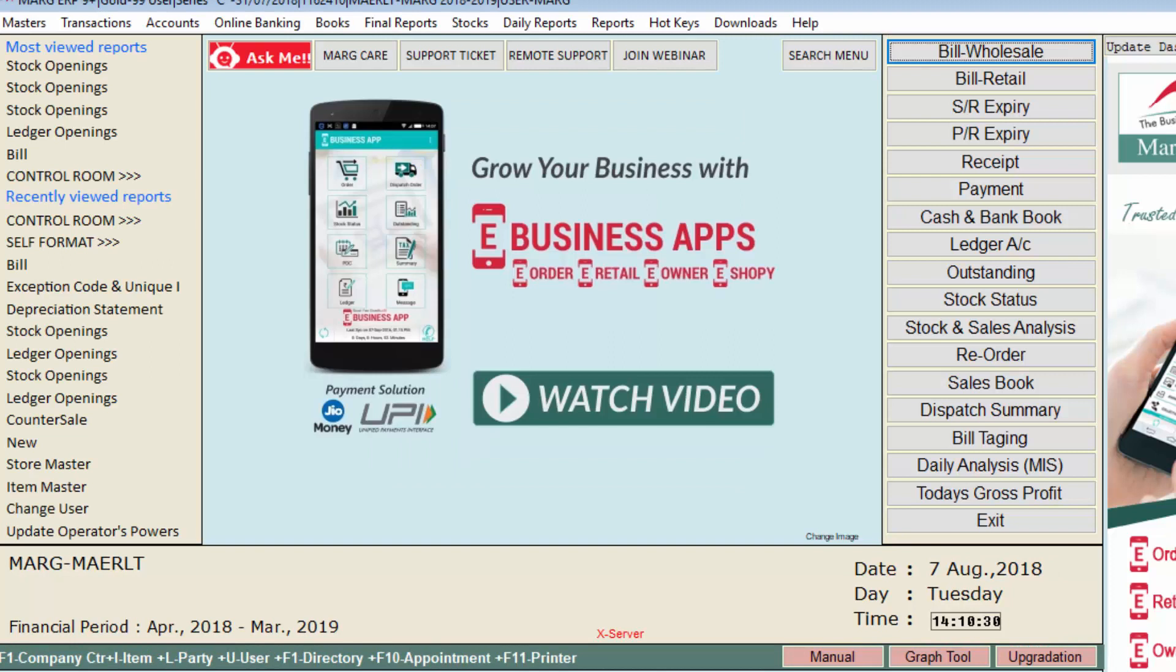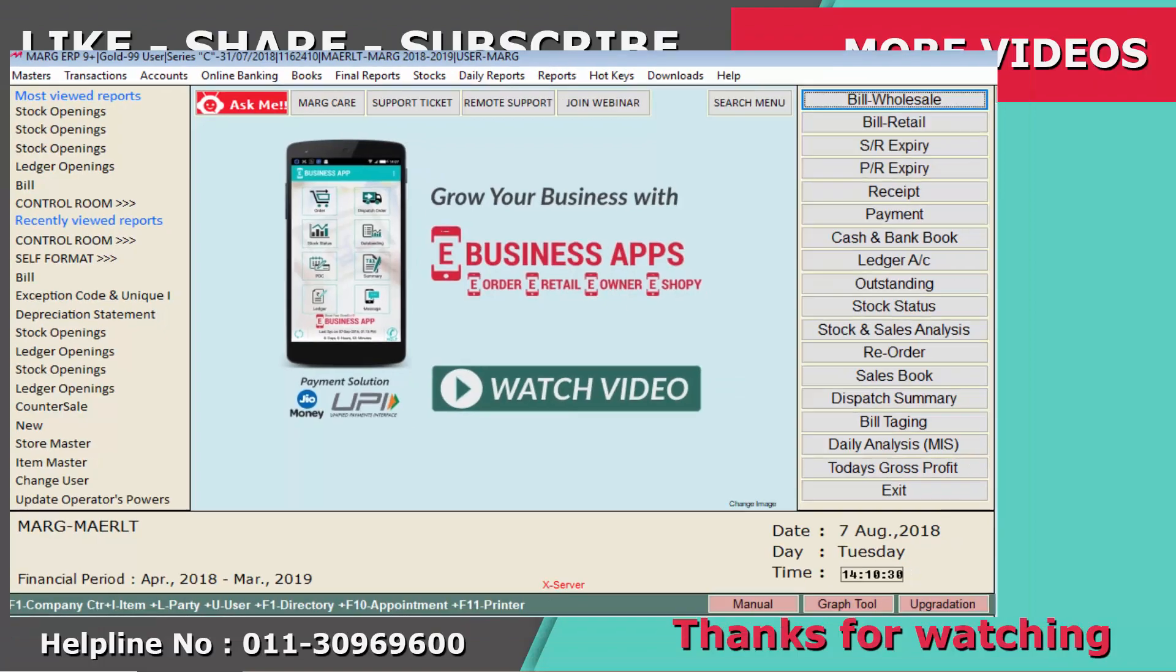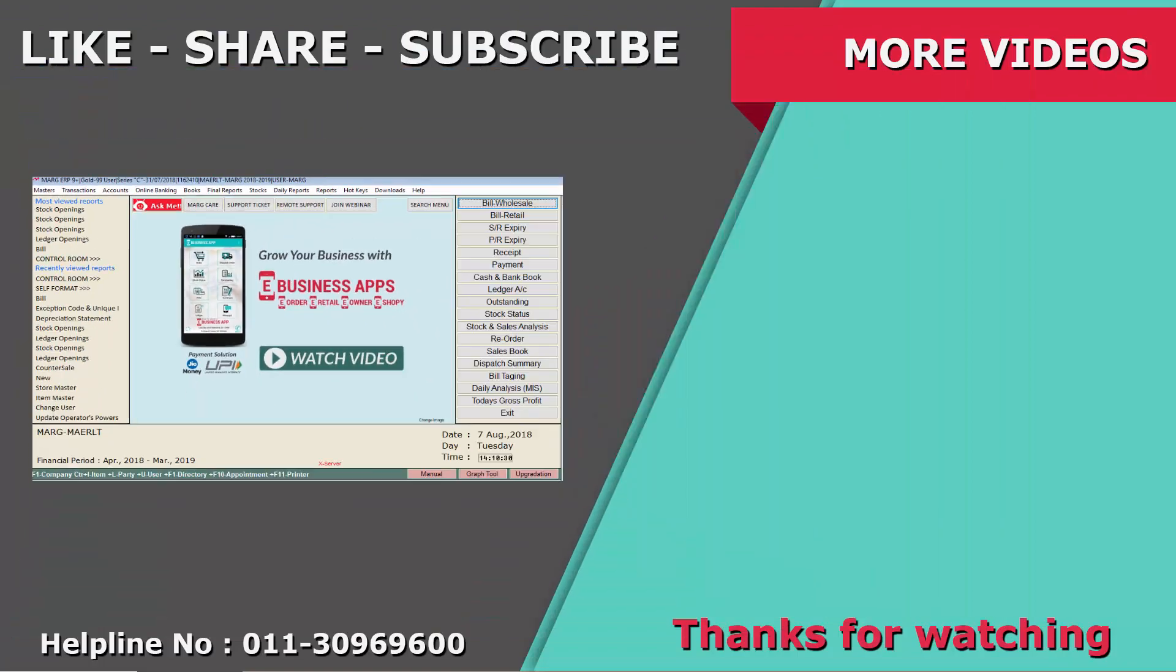So friends, in this tutorial we have learned how we can create a new route, how we can modify and delete any route in Marg ERP software. Thanks for watching.